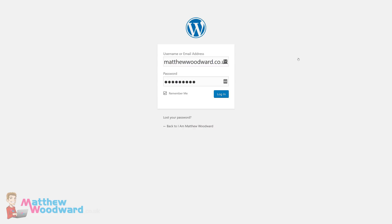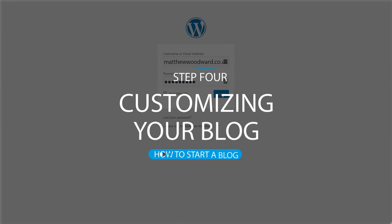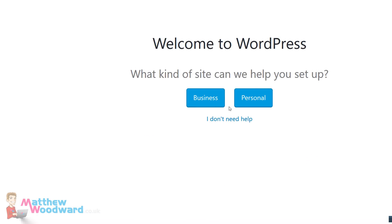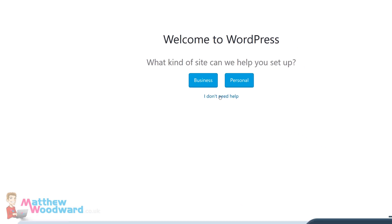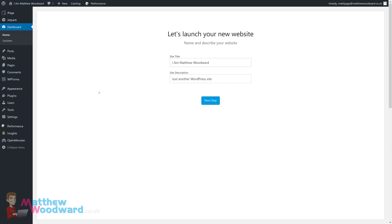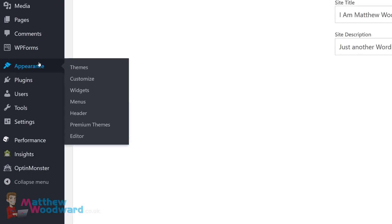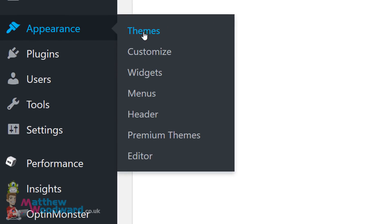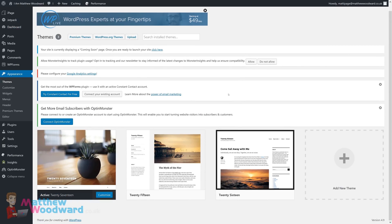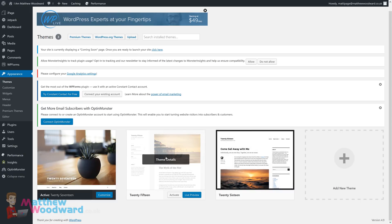Once we log in, this is going to take you to the admin area of your blog. iPage comes with a little site builder that helps you out if you need some help. You can click 'I don't need help' or click through and go through their suggestions. We're actually going to go with 'I don't need help', and go straight to Appearance and Themes.